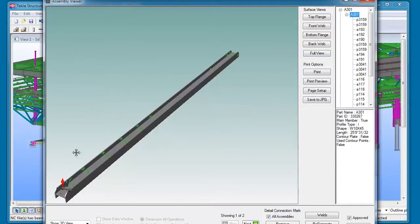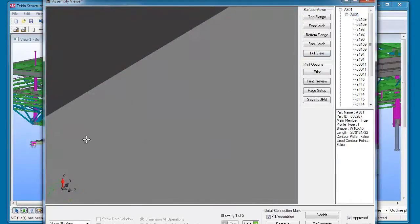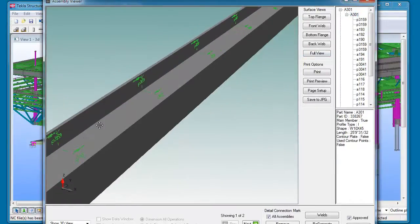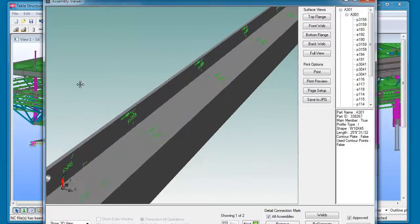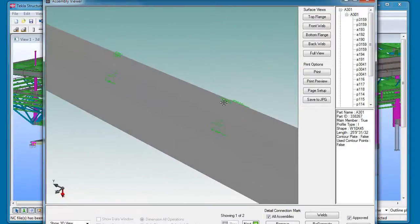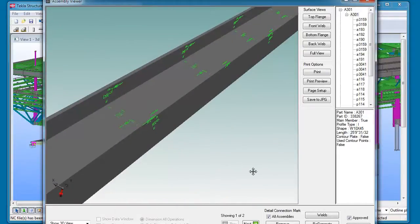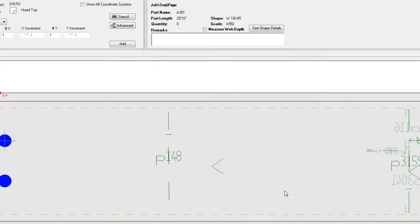So now we can take this main member and view all of the layout mark information, as well as go in and edit that in our CADS interface.